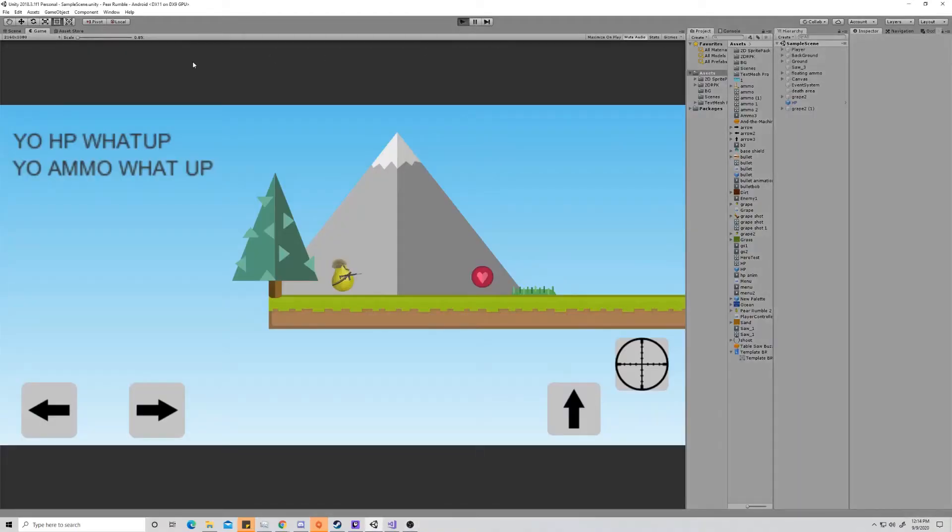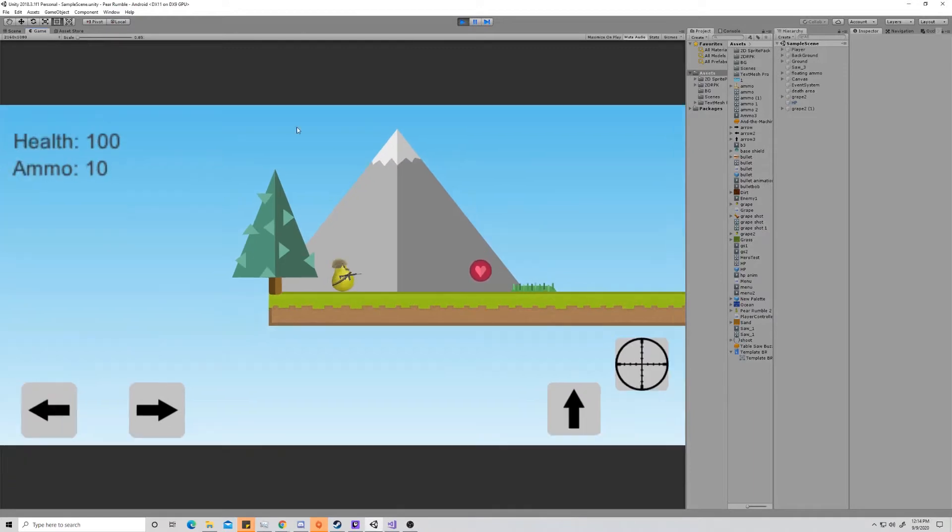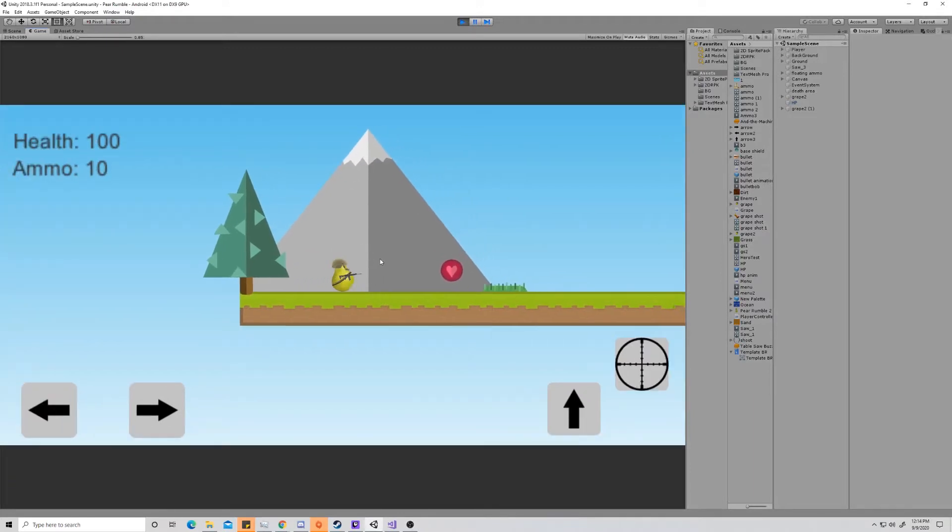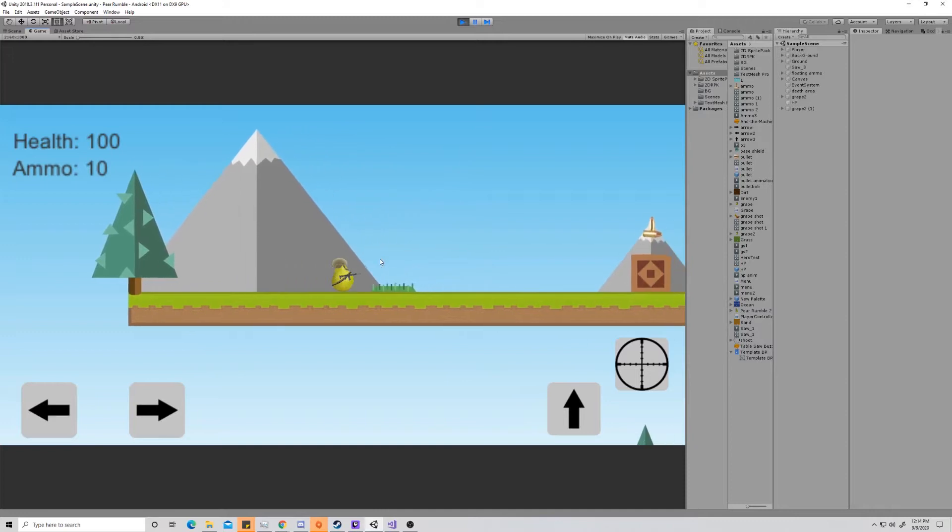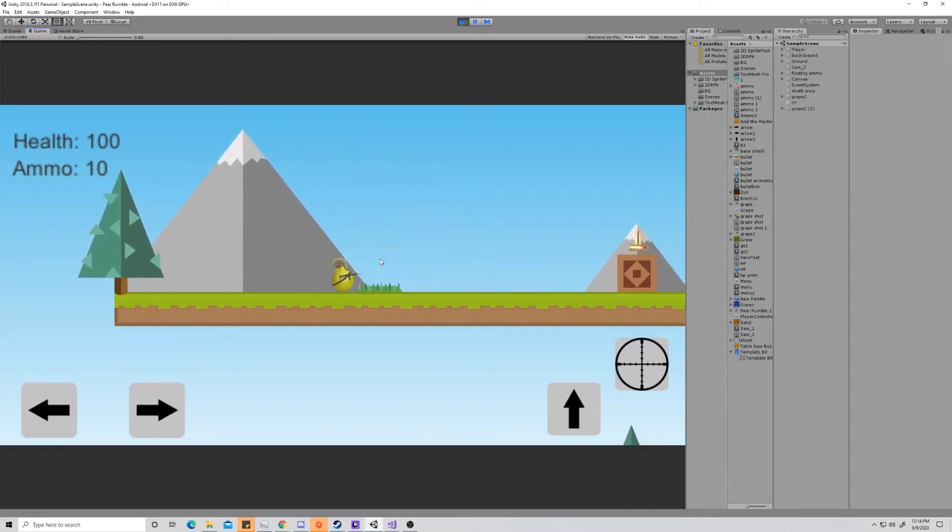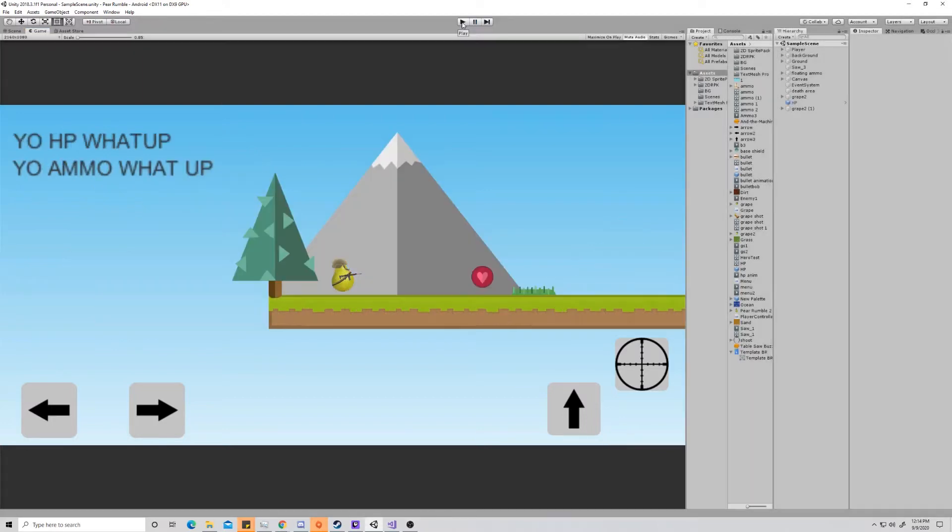As I hit play here, and we'll just fix our scale here, as I hit play here we can see that when we run into a collectible, it disappears. And as of right now, it doesn't reappear. So we need to come up with a way to make it reappear in a way that makes sense for our game.